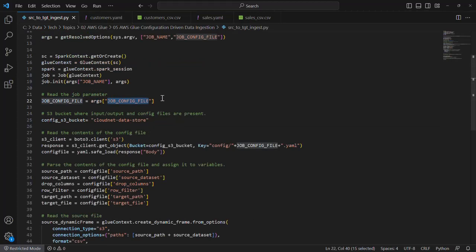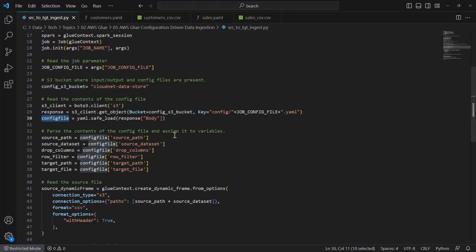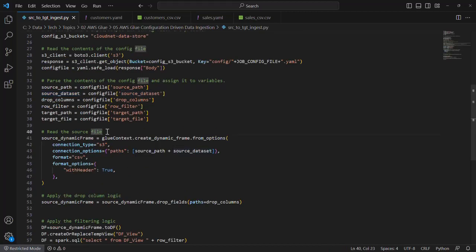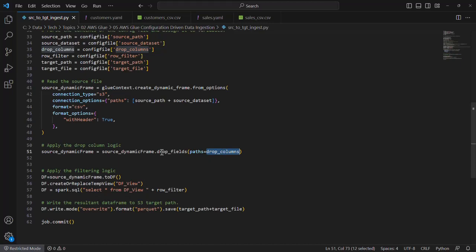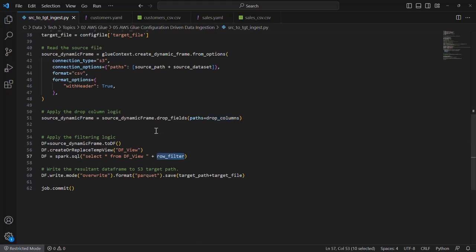Once the file name is given as input, it will connect to the S3 bucket where the config file is available and fetch its content, then parse the contents and assign values into variables like source path, source dataset, and so on. As a next step it reads the content of the source file based on the source path and dataset understood from the config file. It then does the drop-column transformation using the drop columns from the config file on the DynamicFrame, followed by row-level filtering. The filtered data frame is then written as a Parquet file to the target path with the specified target file name.